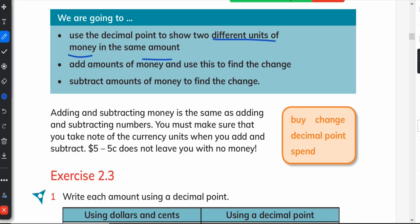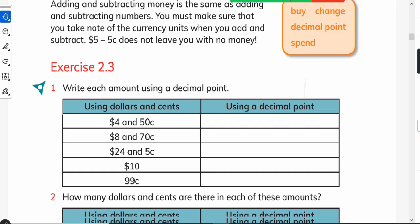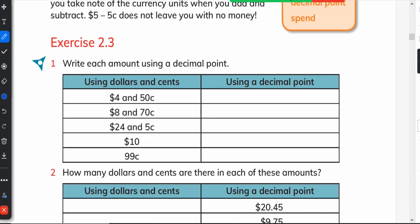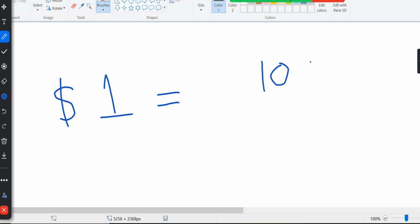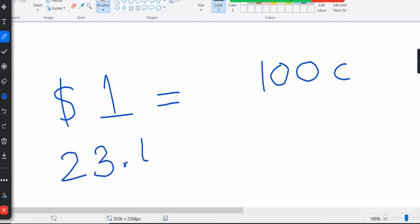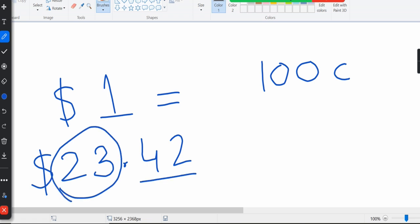My currency, rupees, has two units: rupees and pesas. One rupee has 100 pesas. Similarly, one dollar equals 100 cents. So if an amount is written as 23.42 dollars, that means 23 dollars and 42 cents.